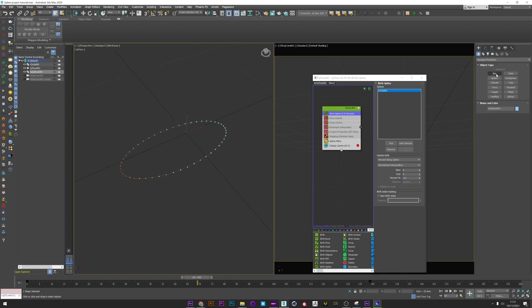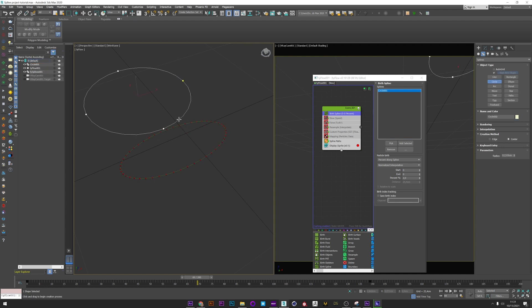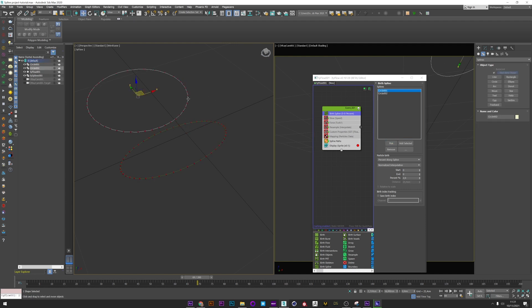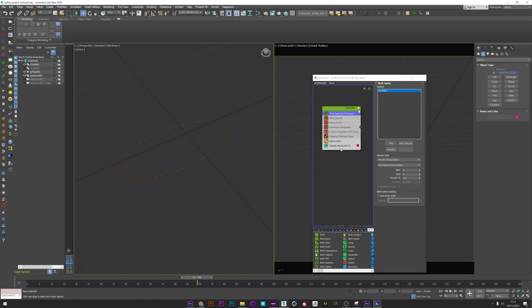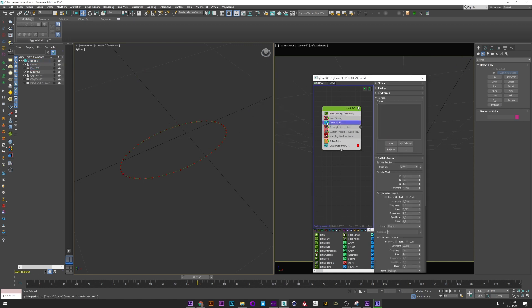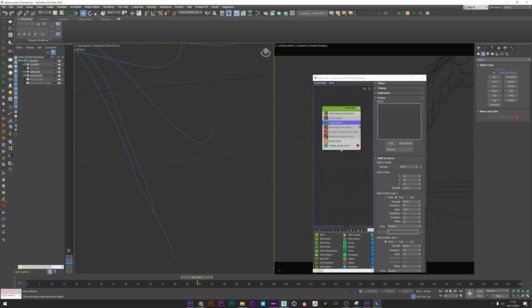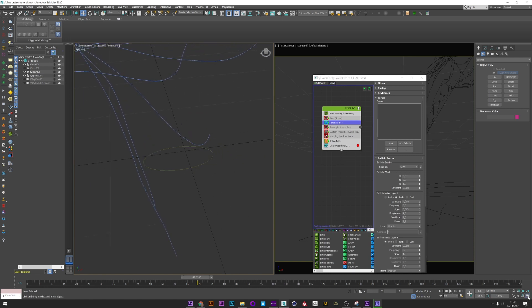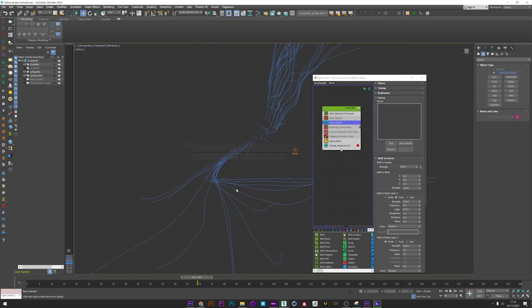I just create another shape and I pick this shape on my Burst Spline to show you that the particles are created on it. You can add the number of shapes you want. Okay, I just delete this second shape, and now I activate my Force.